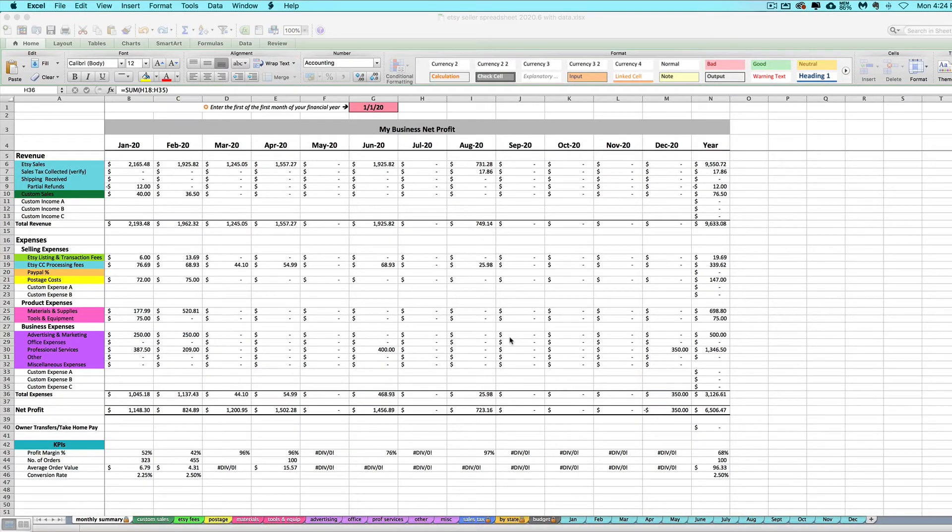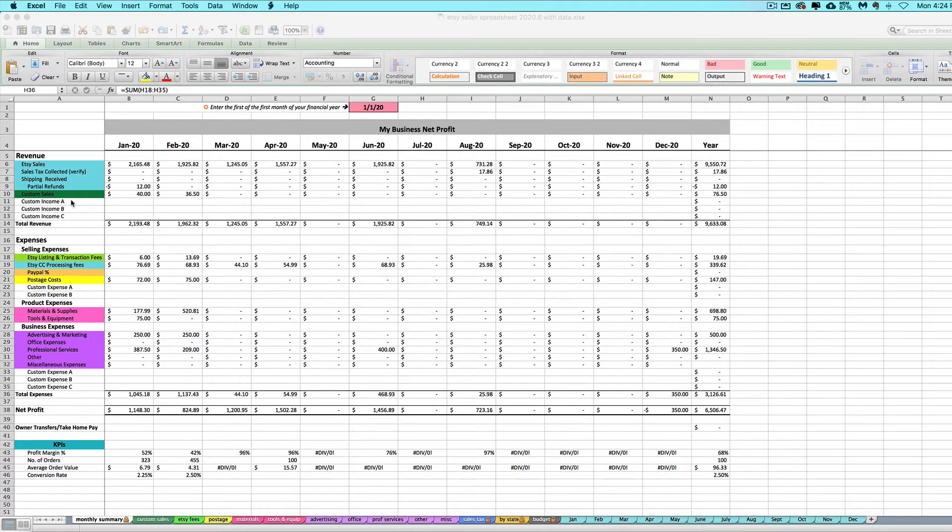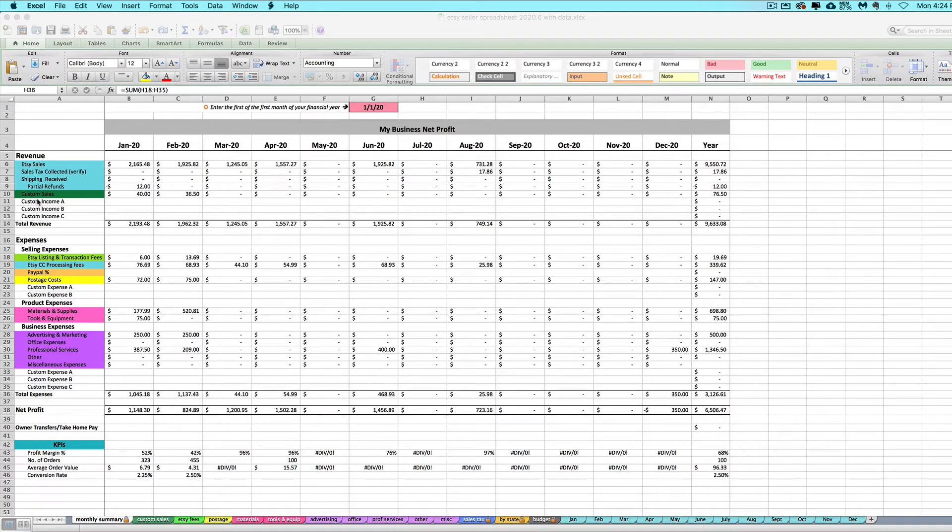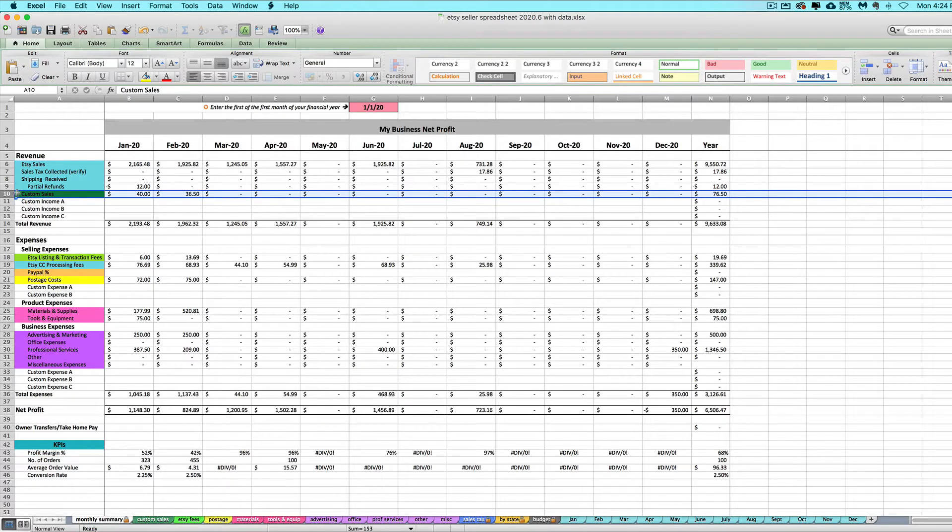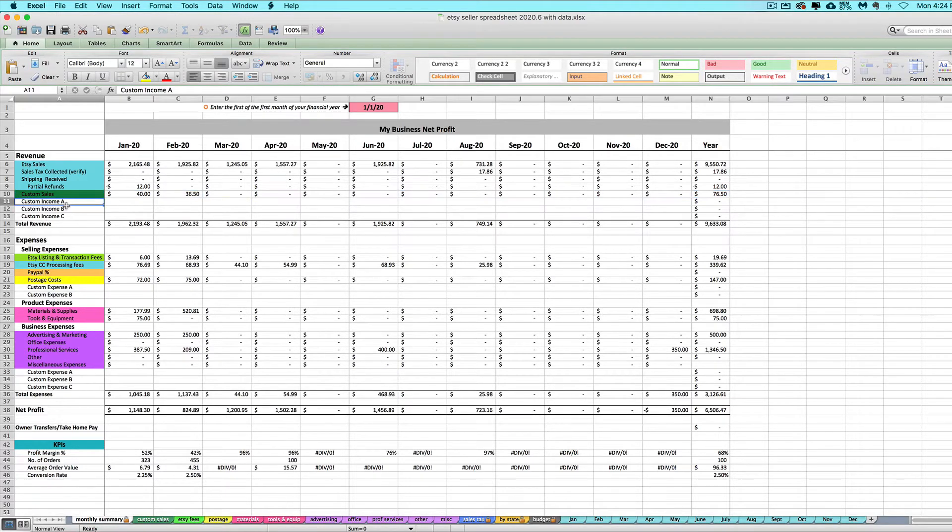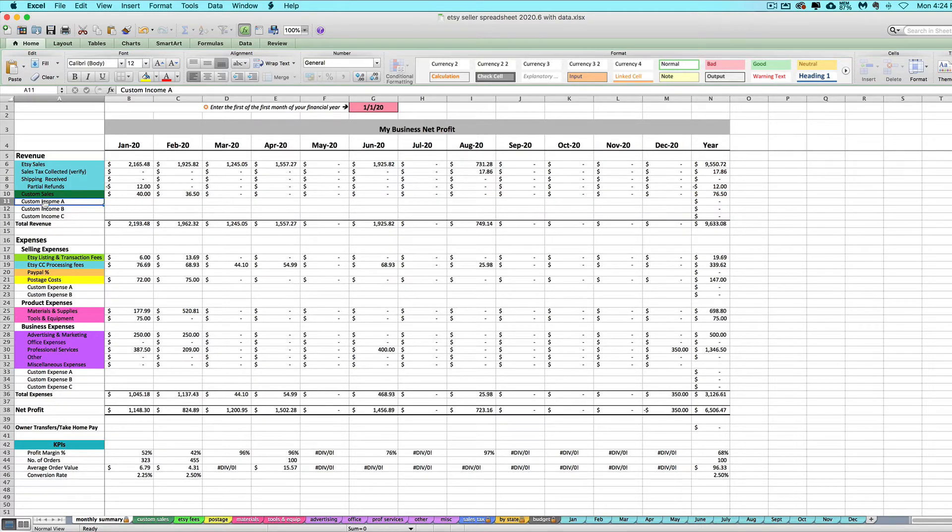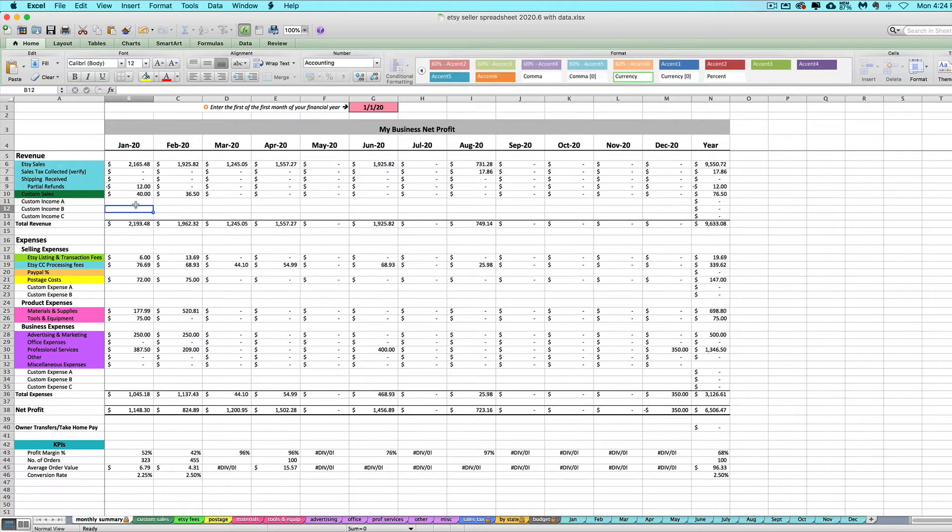Keep in mind that the goal with this spreadsheet is to be your bookkeeping center. You want to record all your sales here, not just the sales that you're importing in, but all your sales for your shop or for your business. I've got a custom sales tab here that I'm going to show you how to use, and then there's also three customizable rows for entering revenue from other sources directly on the monthly summary tab.